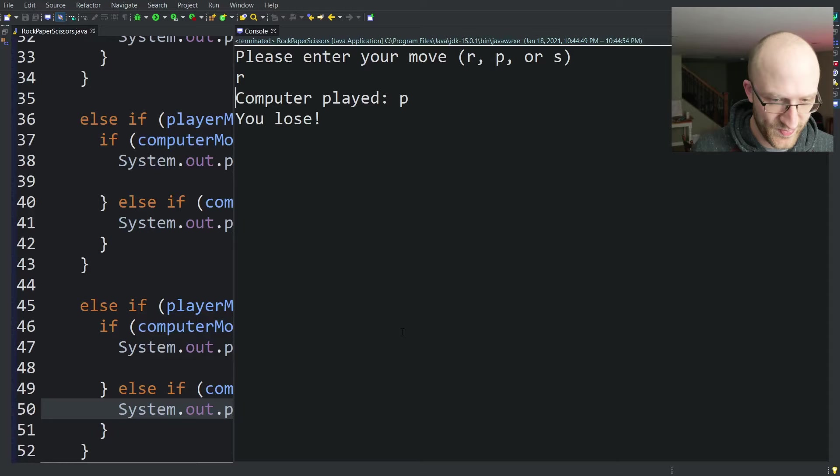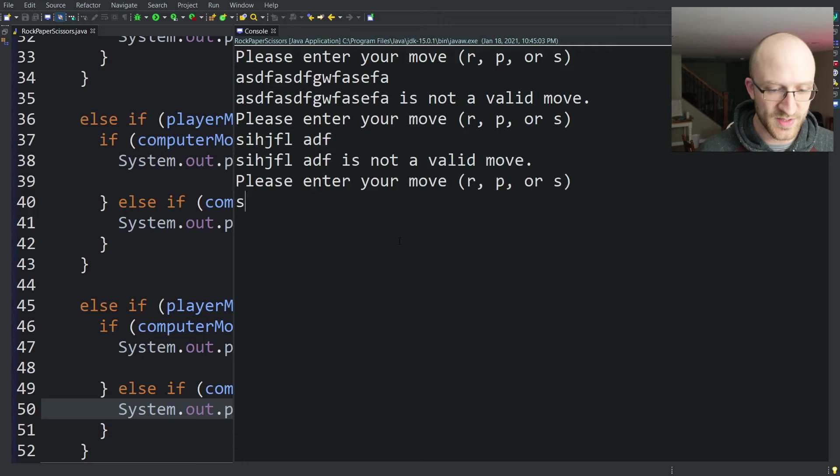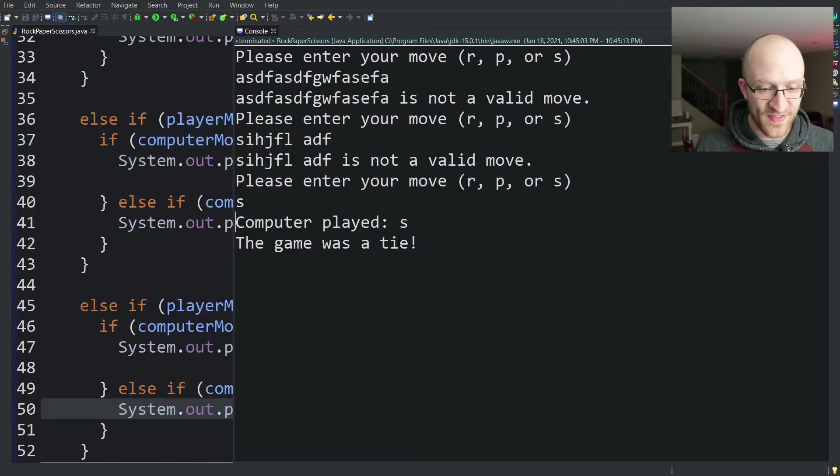Enter your move, rock. Computer played paper and I lose. But it is working. Now let's test if I put in some garbage input like blah. That is not a valid move. Please enter your move, garbage. That is working. The validation is working. Now I can put in scissors. Computer played scissors. Game was a tie. So I think our logic is working. That's the main part of the game. The hard part is good to go.